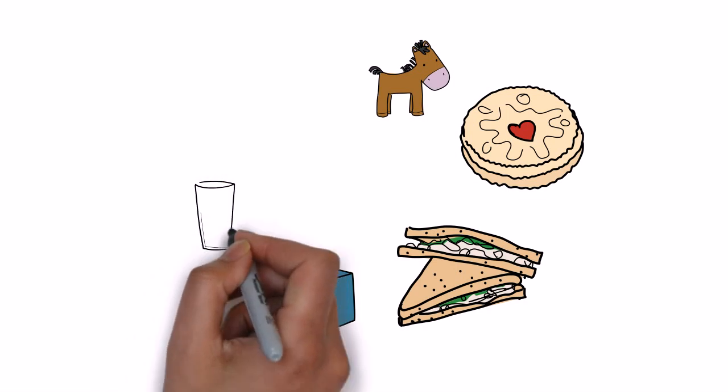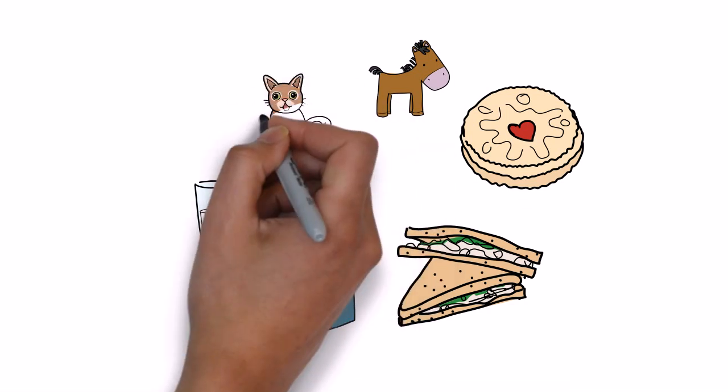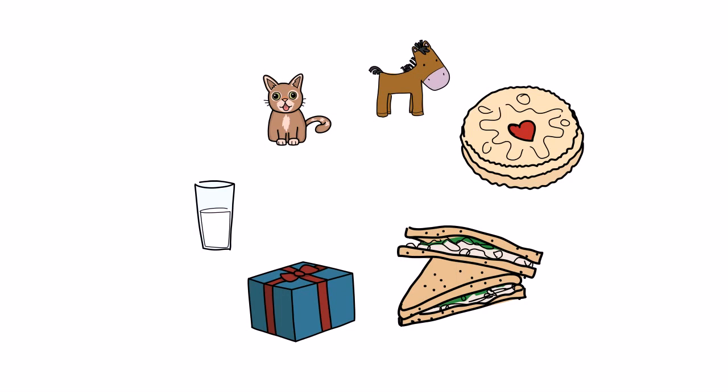And drink becomes drinky. I really want a drinky. Or people even say drinky poos. And here's Zuzu again. Kitten, kitty. Kitty.